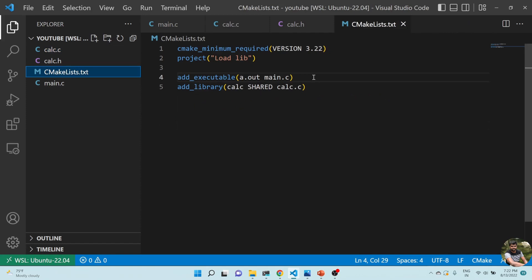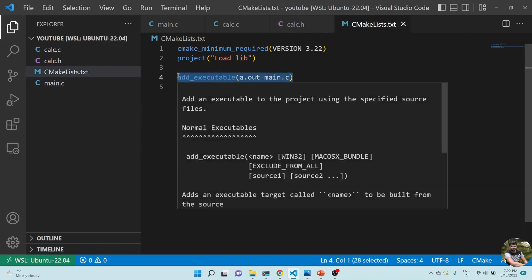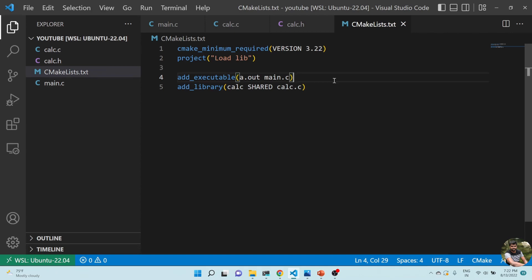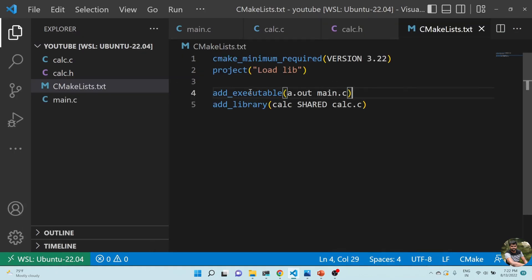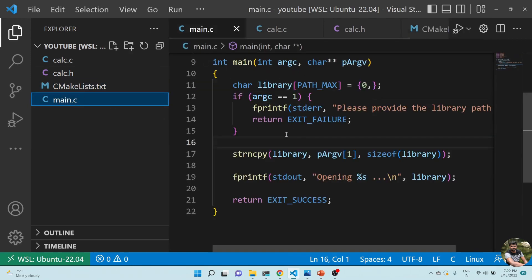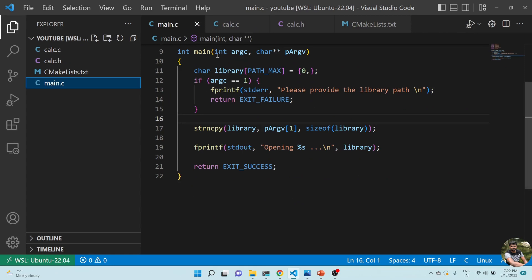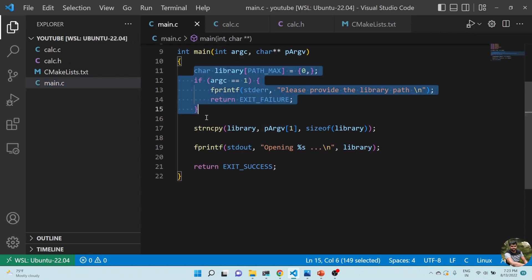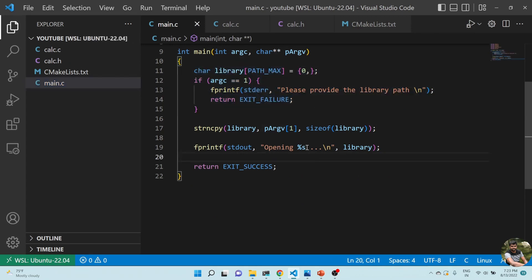In the CMakeLists, I'm compiling main.c and the output is a.out. Similarly, I'm compiling calc.c and creating a shared library named calc. Inside main, I'm taking the library path as a command line argument, and I'm printing 'I am opening this library'. Now let's see how to read that library and call the function inside it.